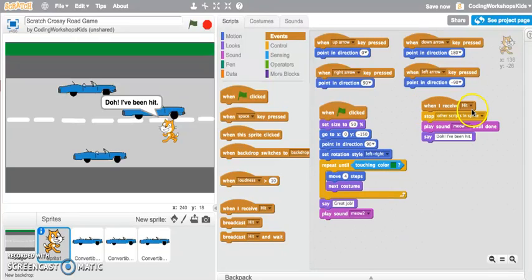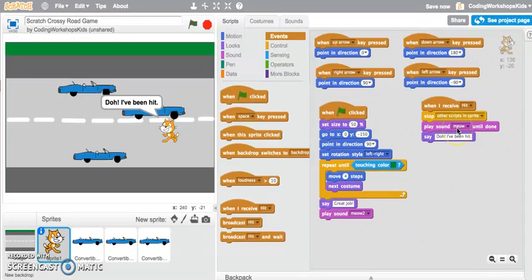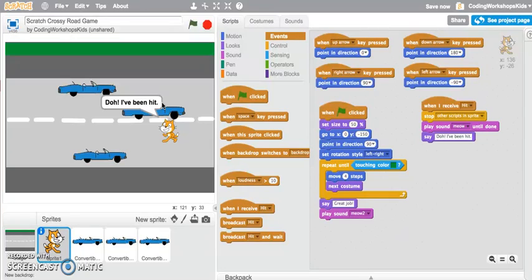Now the cat has received that message hit. It stops the game. You can hear that it played that sound meow, and then it's saying dope I've been hit. That's how you can use the broadcast message block to create games and projects in Scratch.